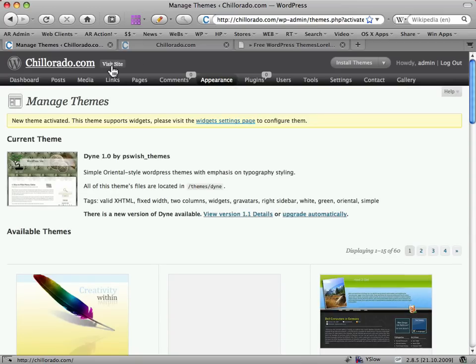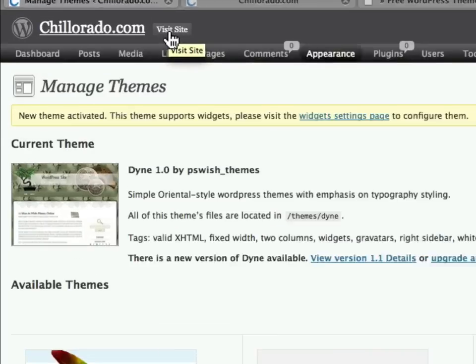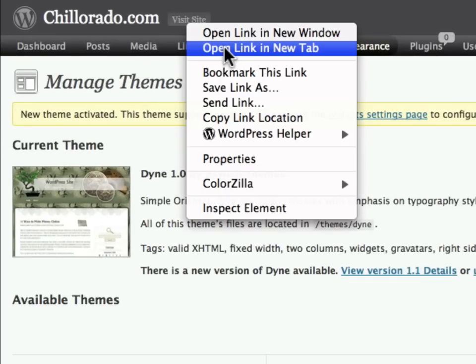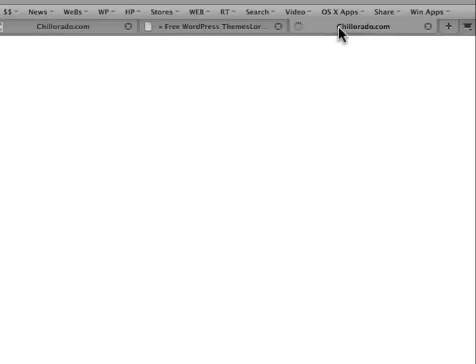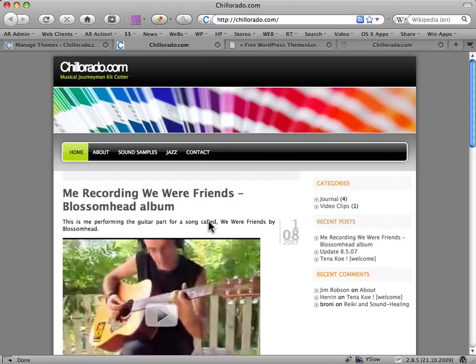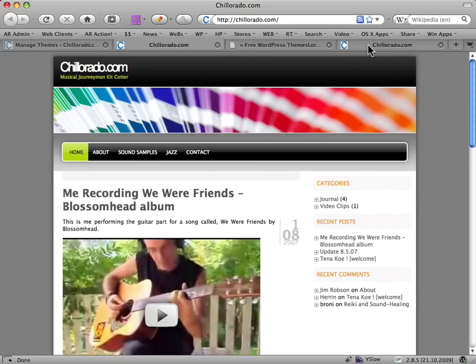Right, so to see the new site, right click on Visit Site and open Link in New Tab. And I'll just go to the first one first. This shows you the profound difference that a theme can make. Same content, totally different theme.